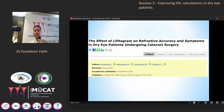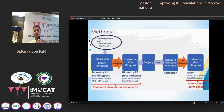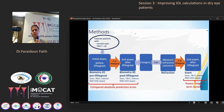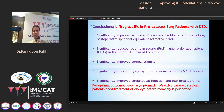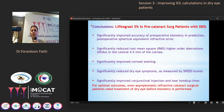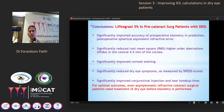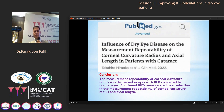This is another study showing the effect of lifitegrast on refractive outcome. It was given for one month before surgery, then biometry was done. This study concludes a significant improvement in accuracy of preoperative biometry in prediction of postoperative spherical equivalent refractive error, improved higher-order aberration RMS, and significant improvement of corneal staining. So, for optimal outcome, even asymptomatic refractive cataract surgery patients need treatment of dry eye before biometry, as concluded by this study.